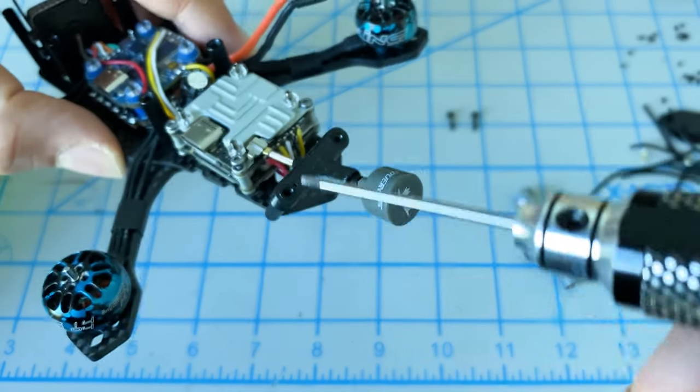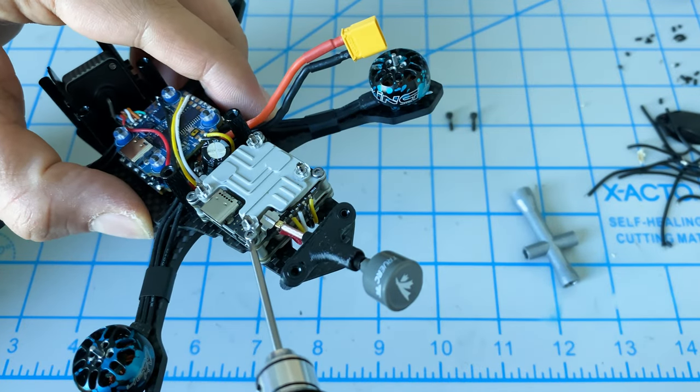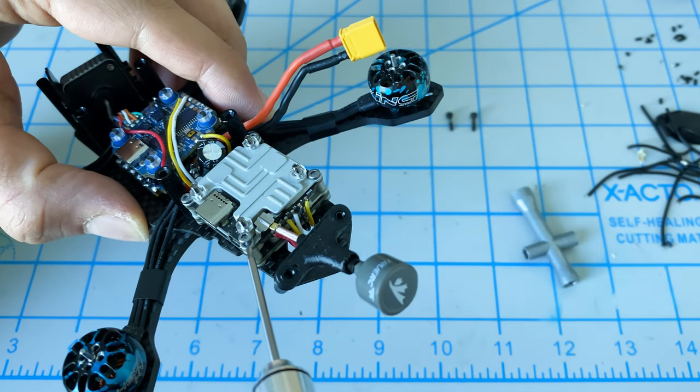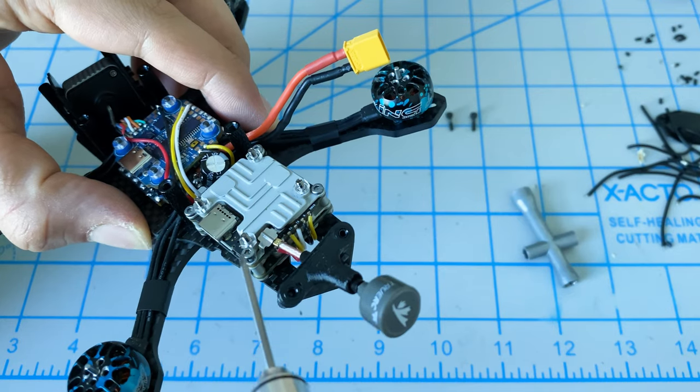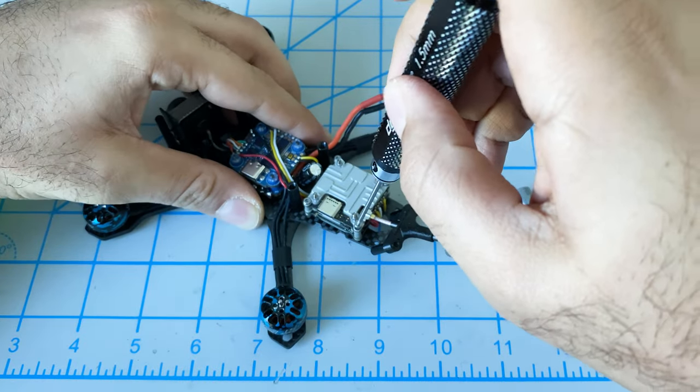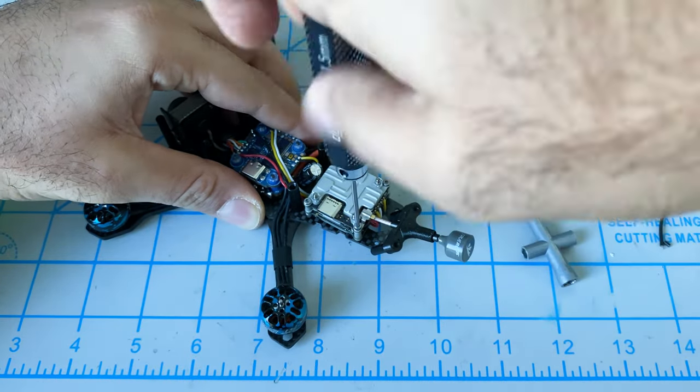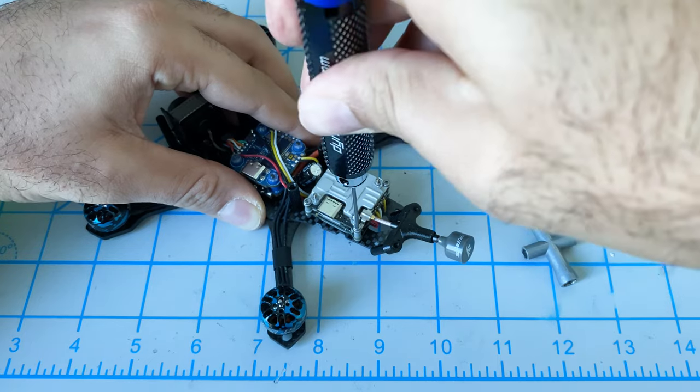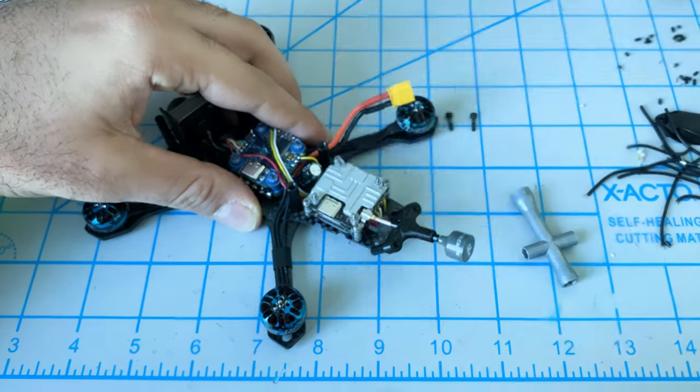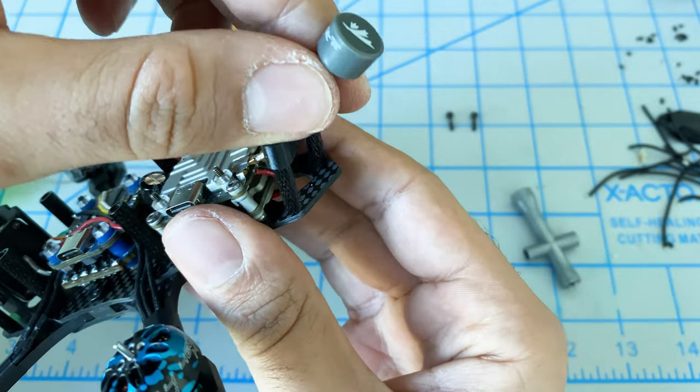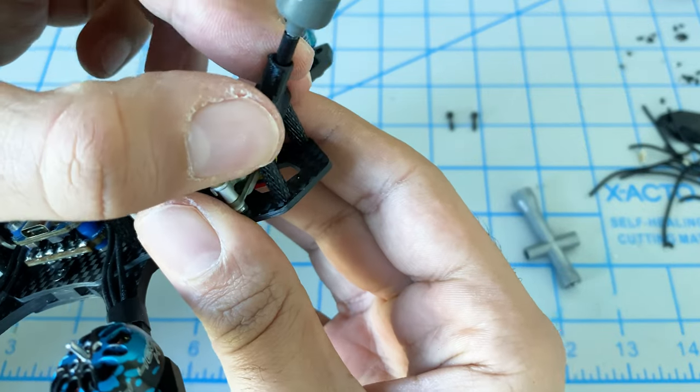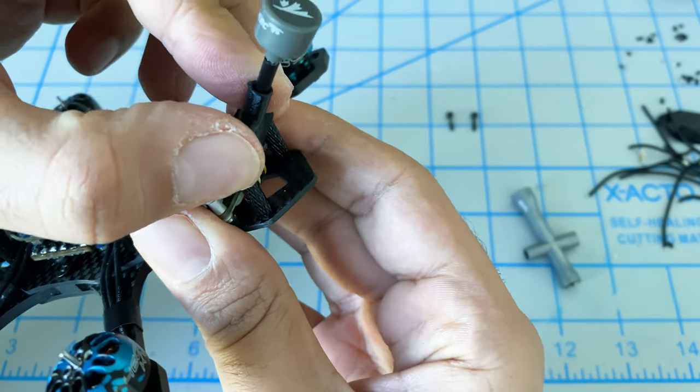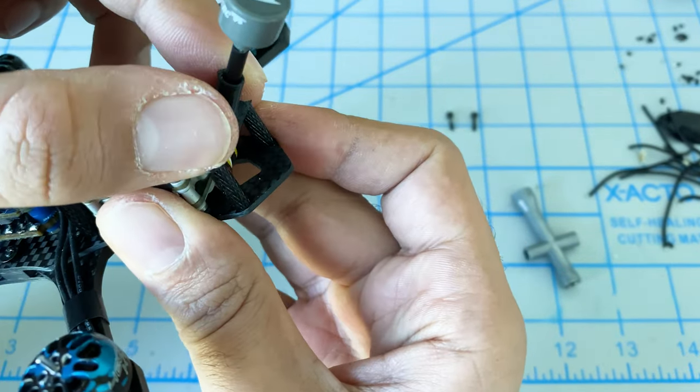Sometimes I find that it's easier to open this screw up first and then mount this, then tighten the screw. Now we just have to get this positioned. There we go.